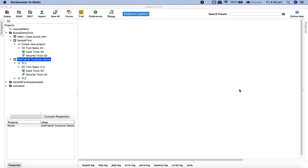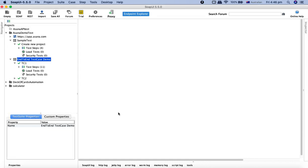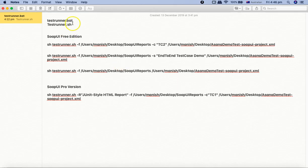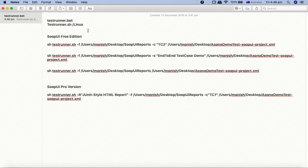The first thing to understand when doing command line execution is the test runner .bat or .sh file. This is the batch file or shell file — if you are using Linux or Mac, it will be a shell file; if you are using Windows, it will be a batch file. This runner file is what you use for command line execution.